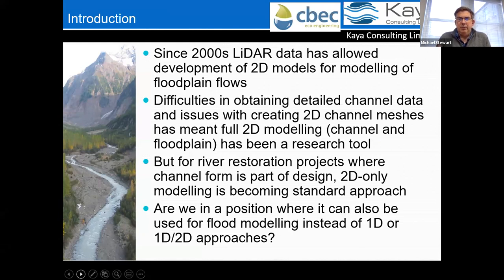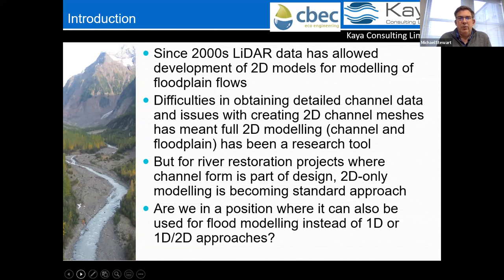In recent years, especially for river restoration work where channel form is an integral part of the design, 2D-only approaches are becoming more of a standard where you can look at geomorphology, shear stresses, and sediment transport. The question now is: how well do these models tie into standard flood modeling approaches? With some restoration work, you can build a 2D model for the restoration, but regulators are still asking for a 1D or linked 1D-2D model for the flooding assessment.